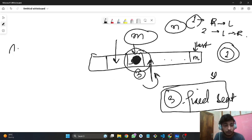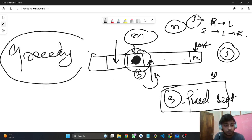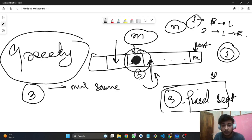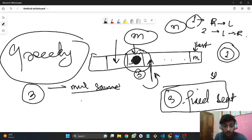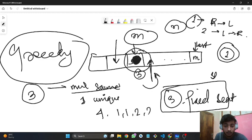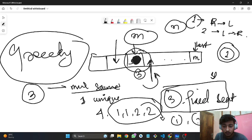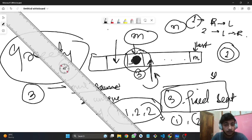We'll solve this using a greedy approach. For the third move, if multiple people want the same seat, only one can occupy it, so we consider only the unique count of seat positions. For example, if four people want seats 1, 1, 2, and 2, we can only occupy seats 1 and 2.